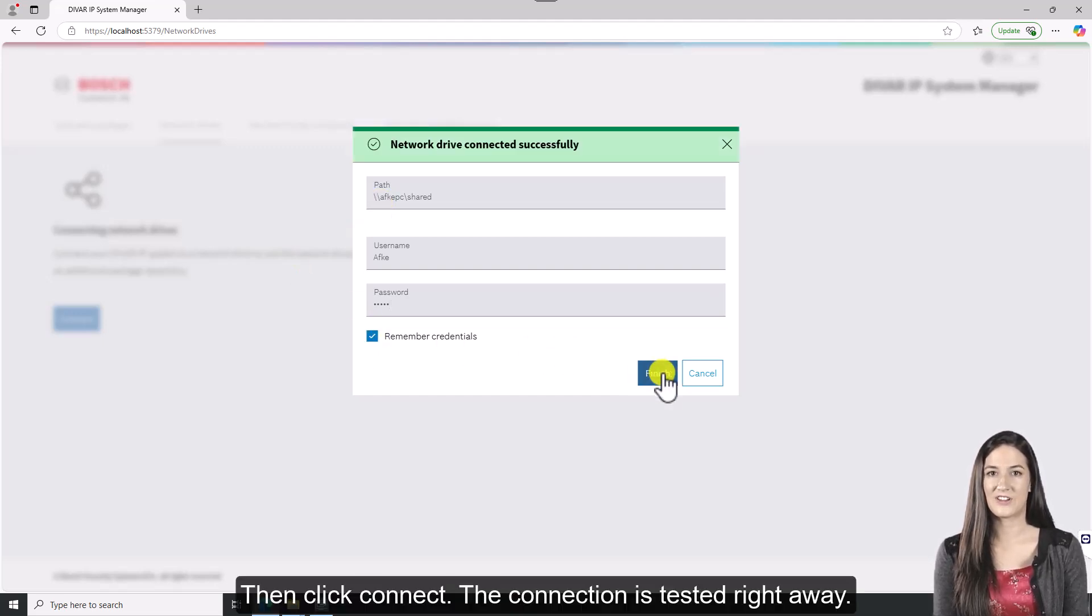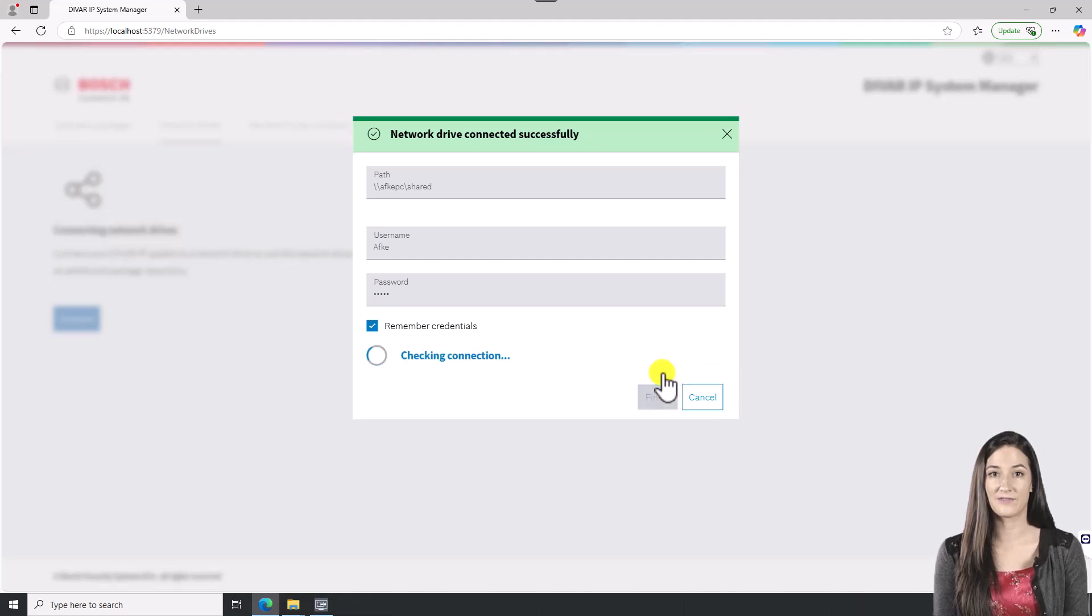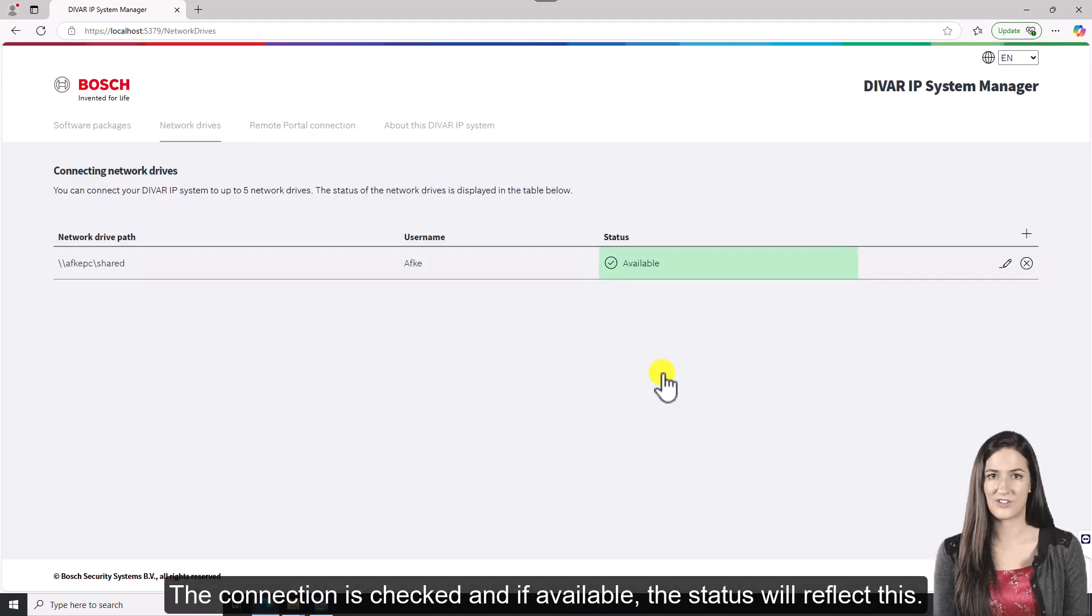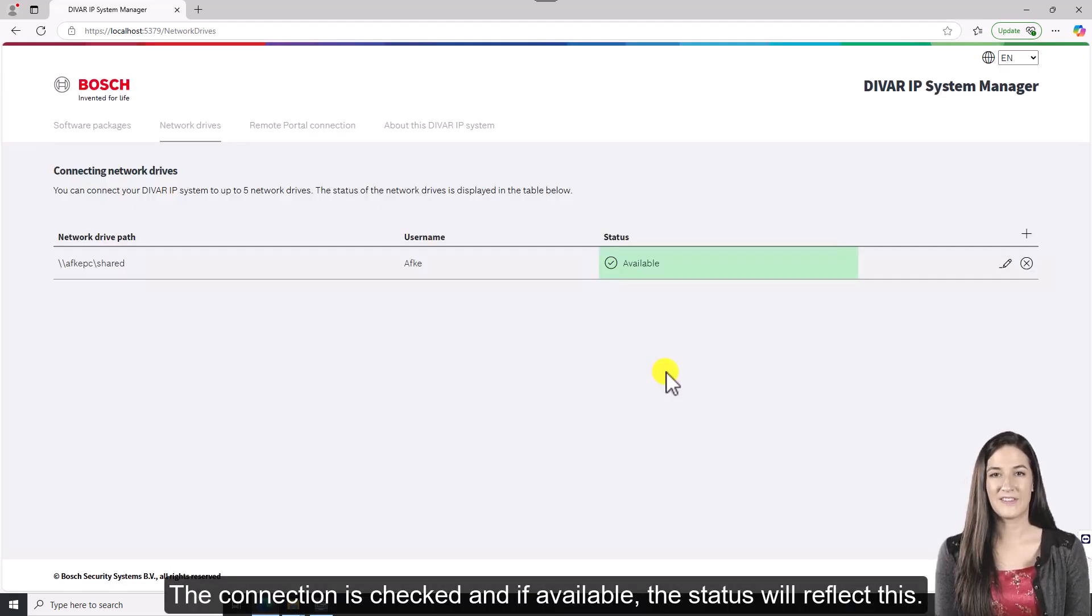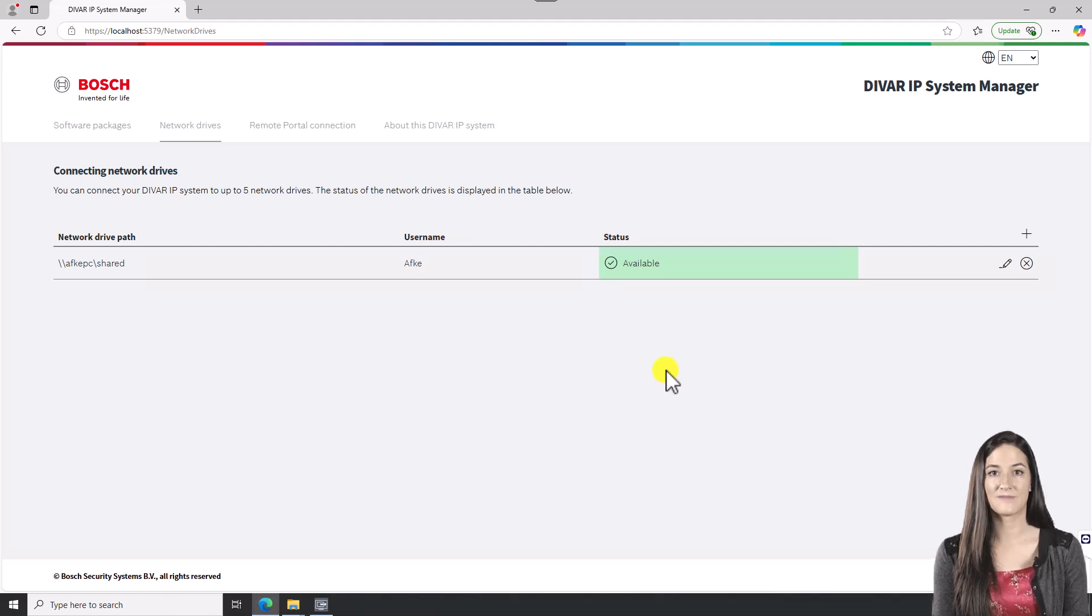The connection is tested right away. The connection is checked and if available, the status will reflect this.